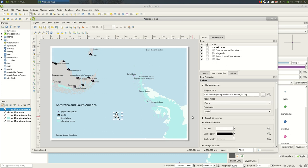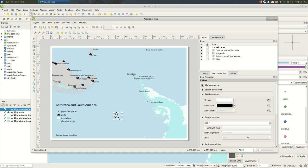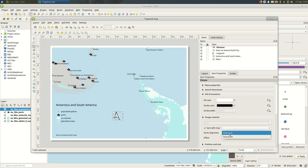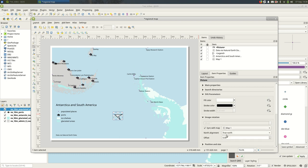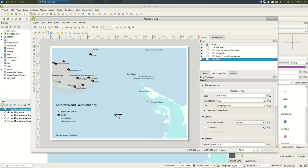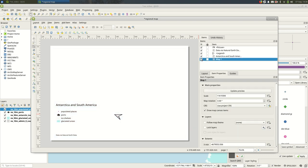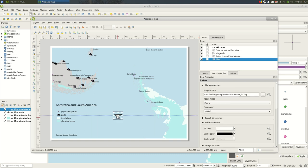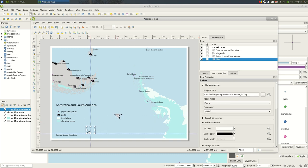And you see that it's not currently pointing north, it's just pointing up. If you come down to Image Rotation and tell it to use true north—oh, I have to tell it which map to use, so it has to use Map 1, which is the only map.